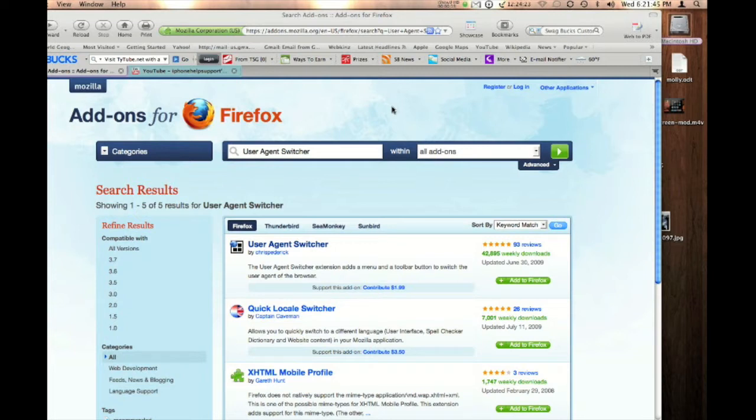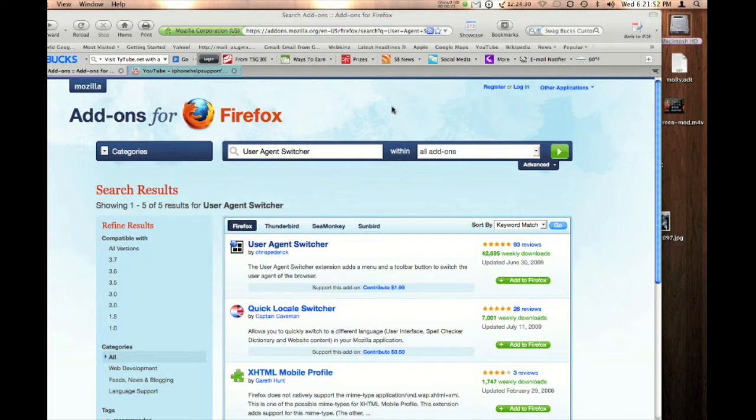If you are not a Firefox user you can download Firefox in a link in the description or you just go to Firefox.com and let's get started.